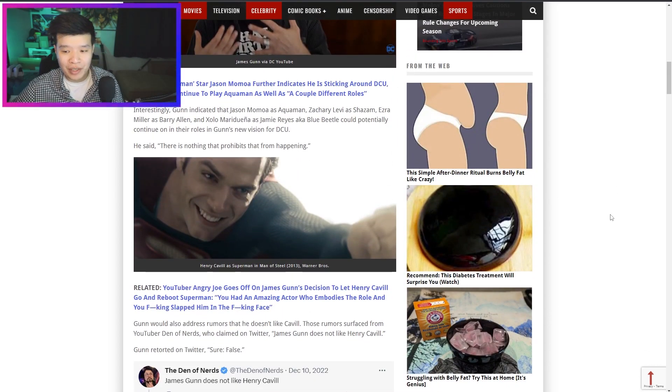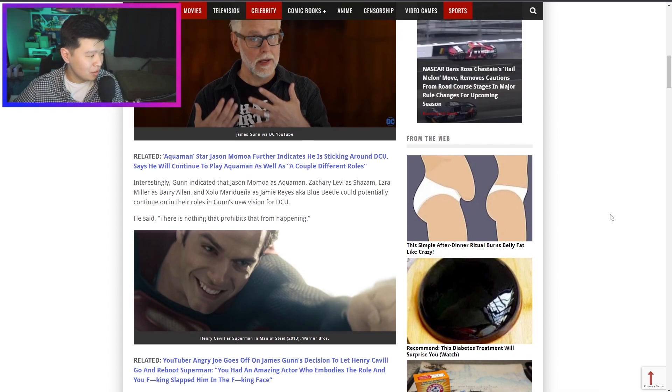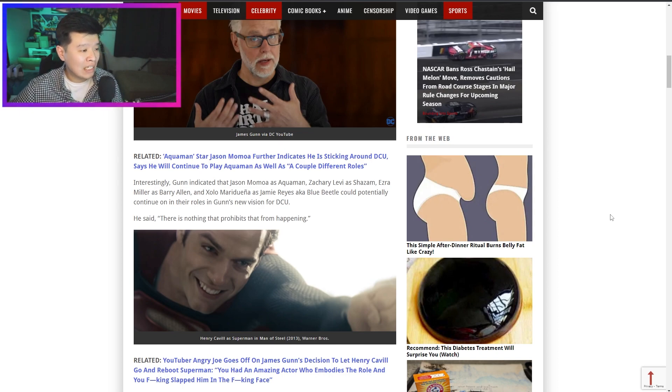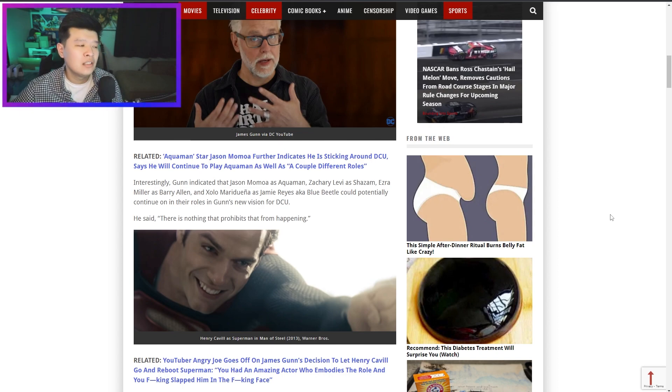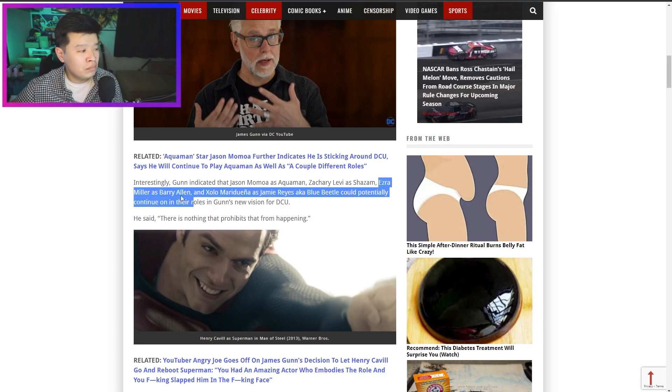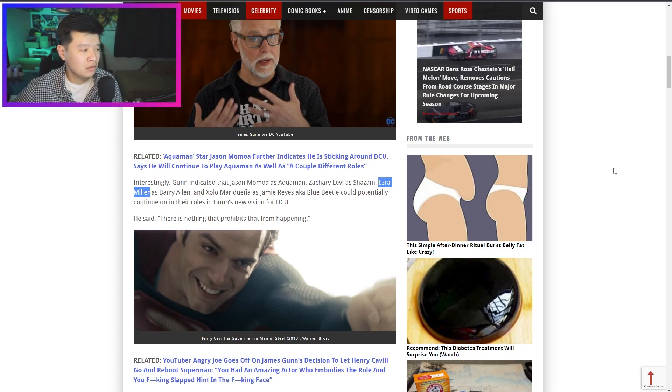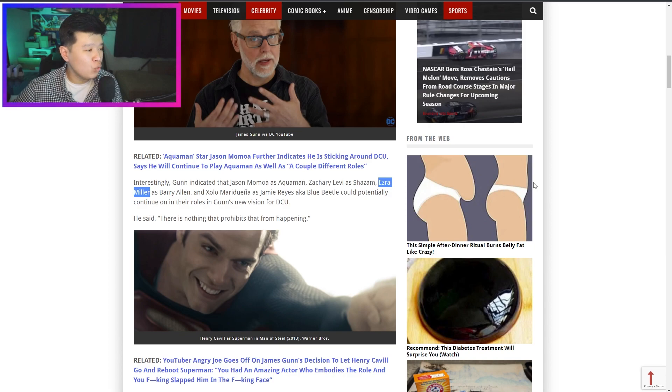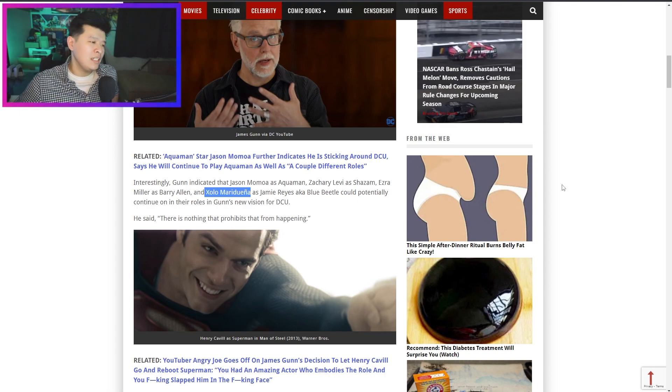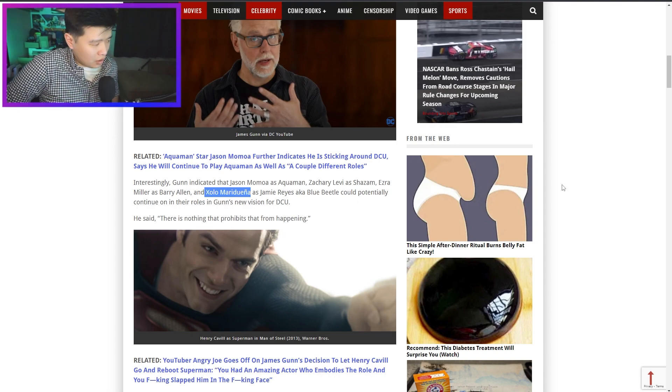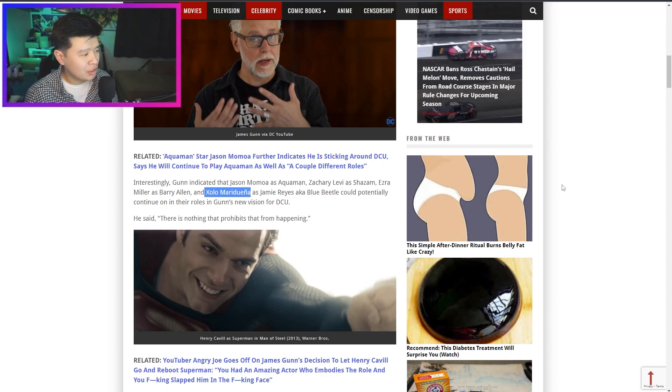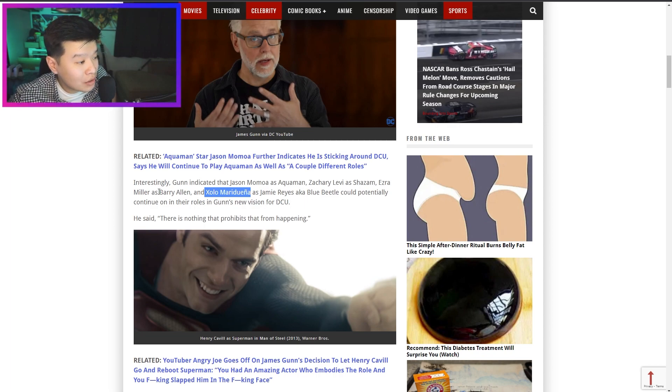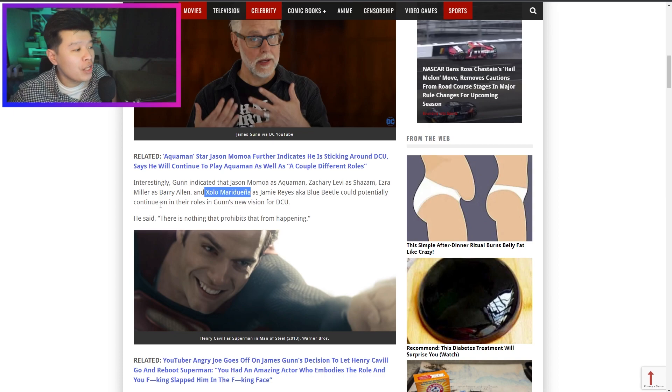Of course you're not going to bring him back. Increasingly, Gunn indicated that Jason Momoa as Aquaman, Zachary Levi as Shazam, Ezra Miller as Barry Allen - God dude I hope Ezra Miller no longer plays the Flash after The Flash, bring in someone else - and Xolo Maridueña, didn't this guy play Miguel from Cobra Kai, Blue Beetle, could potentially continue on their roles as Gunn's new vision. Son of a bitch, he said there's nothing that prohibits that from happening.